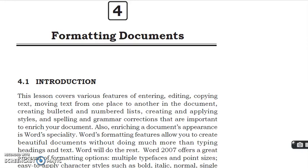Welcome my dear student. Today I am going to teach you data entry chapter number 4, formatting documents. So let's begin. First I am going to explain about introductions.